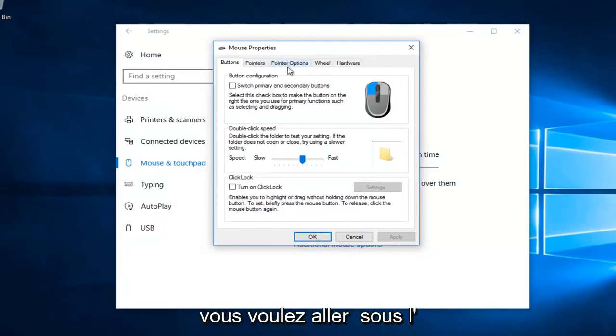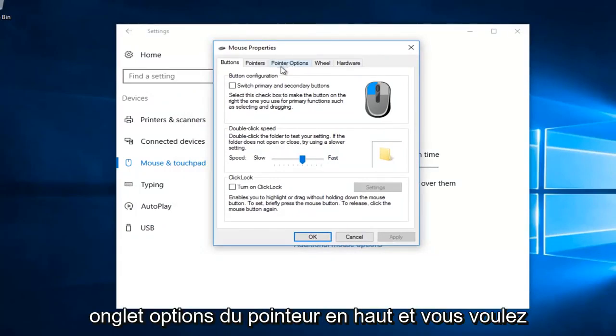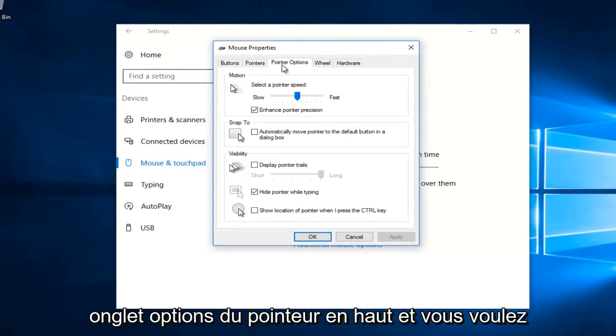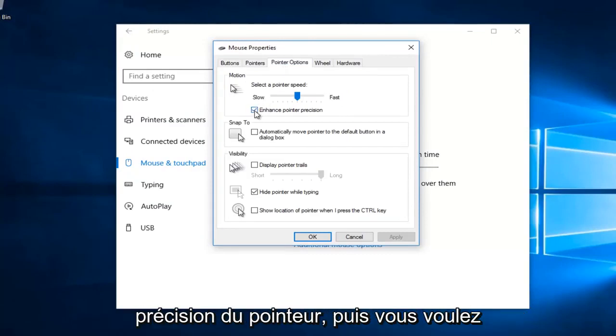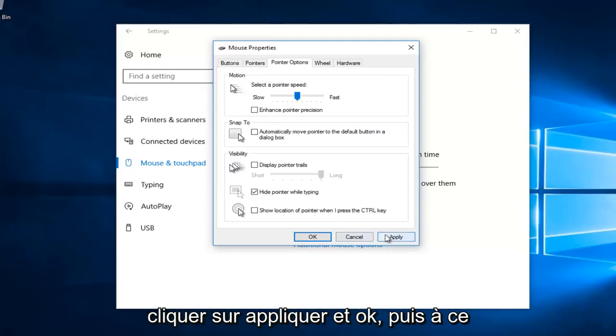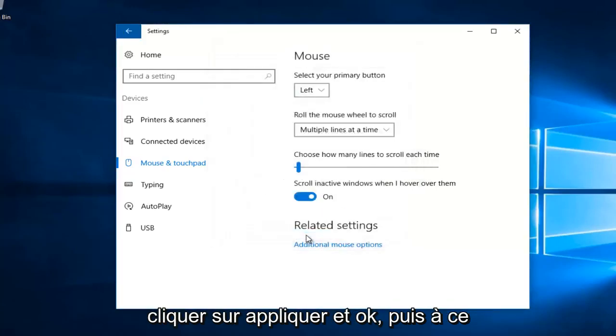You want to go underneath the pointer options tab at the top. And you want to uncheck this box that says enhance pointer precision. And then you want to click on apply and OK.